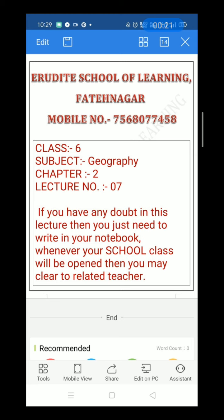If you have any doubt in this lecture, then you just need to write it in your notebook. Whenever your school class will be open, you may clear it with the related teacher and discuss with the subject related teacher.